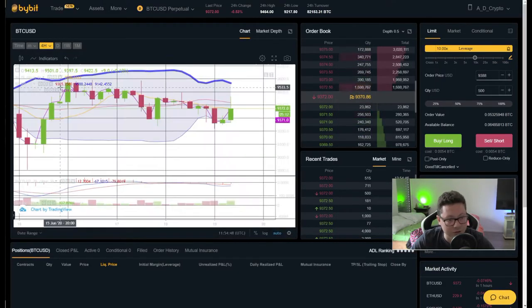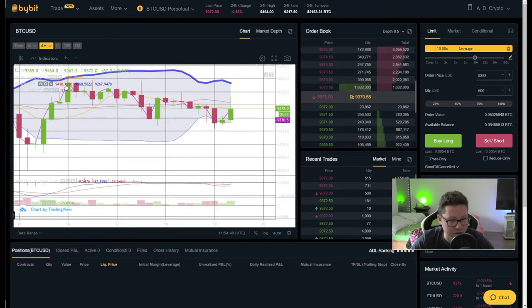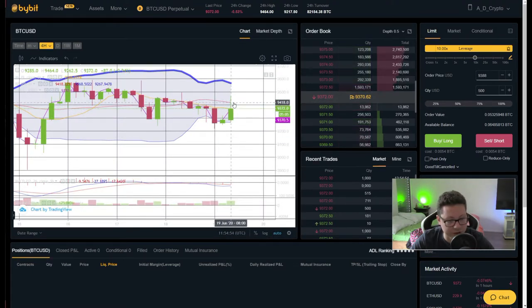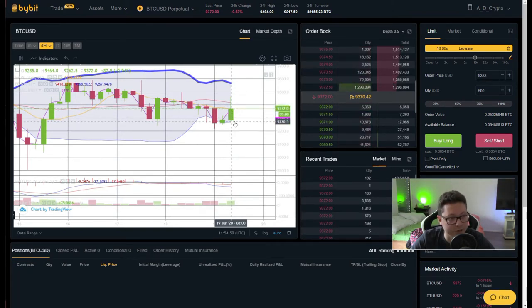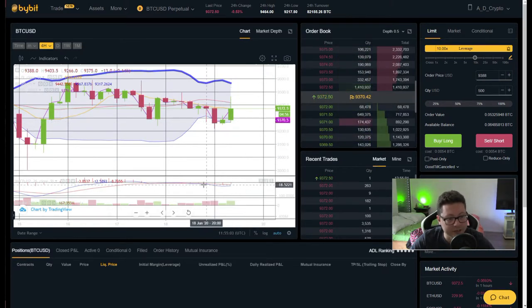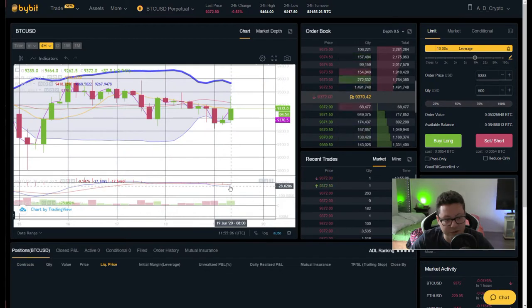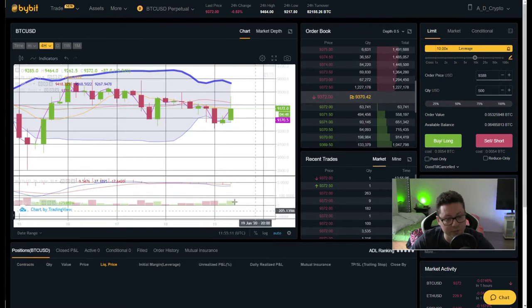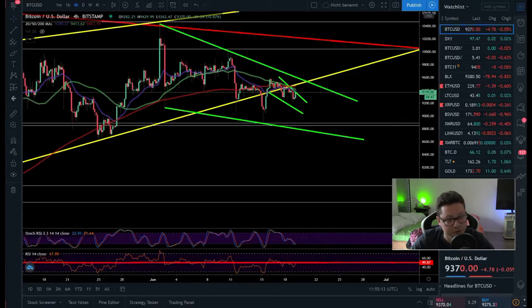On the four-hour Bollinger Band we're testing the middle line and so far got rejected, so the price could go again towards $9,270 or possibly lower. MACD is flat — we could see a bullish cross here, but if we continue to dump the MACD could shift back to the downside.